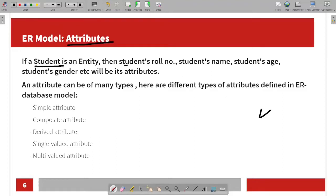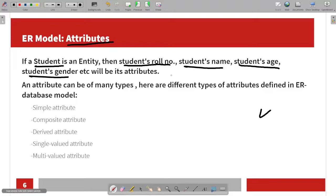For a student entity, the attributes include: student roll number, student name, student age, student gender, student address, and student course. So all these characteristics and functions are the attributes. Other attributes can include height, weight, and color.